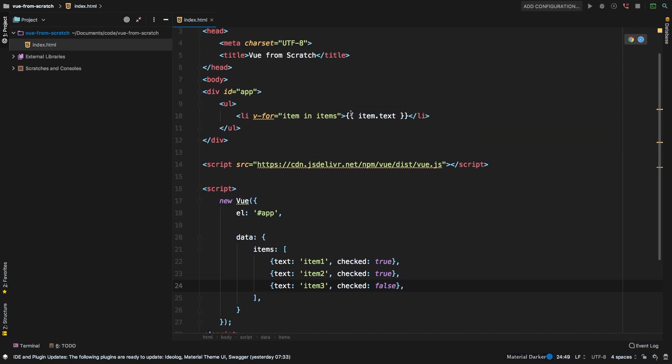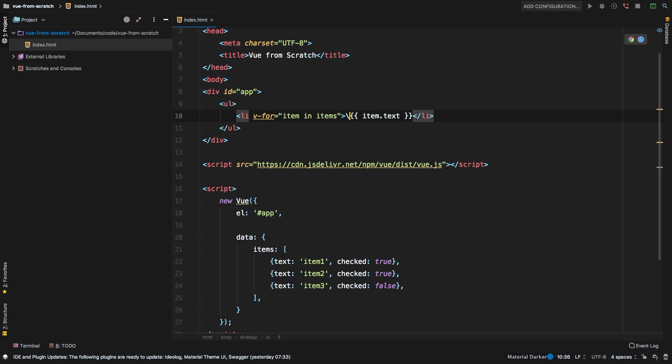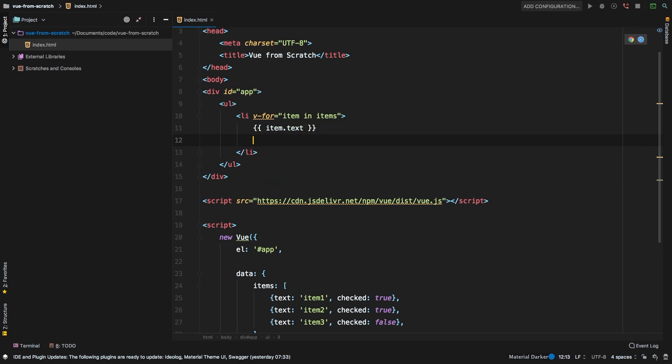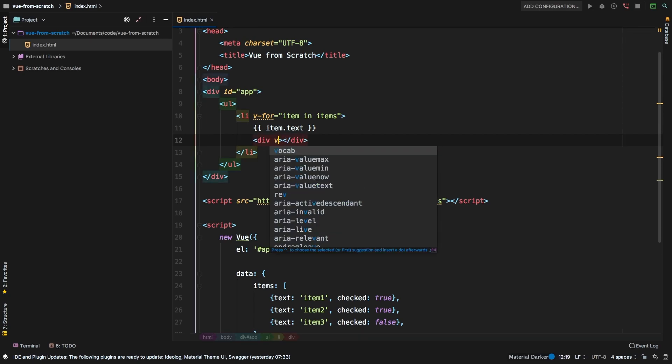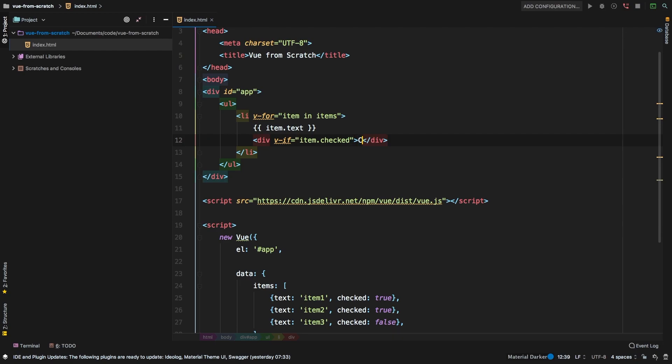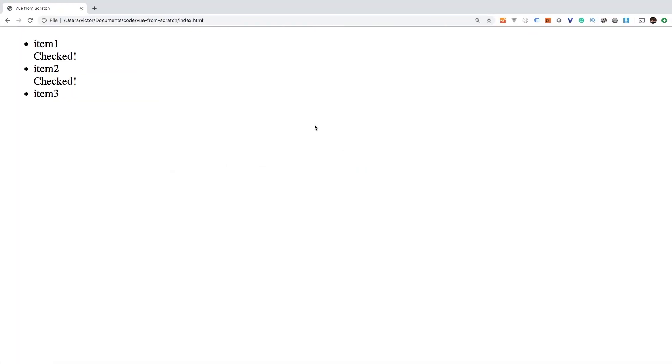So now we have a v-for statement and we have this text. Then let's add another div and use v-if. So v-if my item.checked. So if my item is checked, in that case maybe let's just say checked. Let's check this out in the browser, hit refresh. And sure enough, we have item one is checked, item two is checked, and item three is not checked.